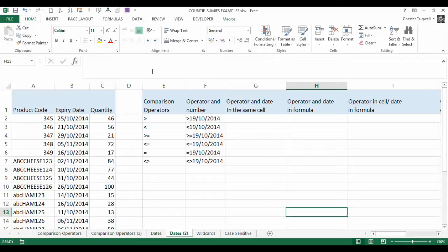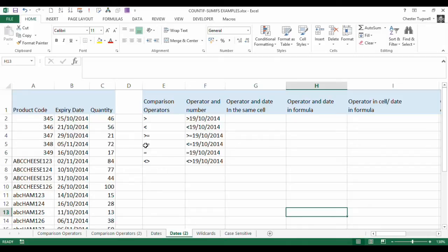So what we've got is a list here of products. We've got the expiry date and the quantity, and we're going to be using COUNTIFS on this particular column in this tutorial.